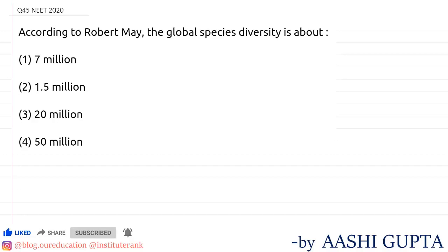Hey everyone, so we have a question. This is a very easy question and a direct question from NCIT which came in the year 2020. The question says: according to Robert May, the global species diversity was about 7 million, 1.5 million, 20 million, or 50 million.